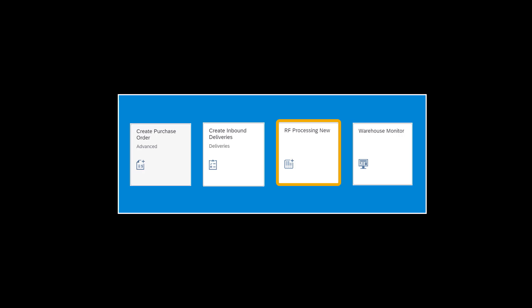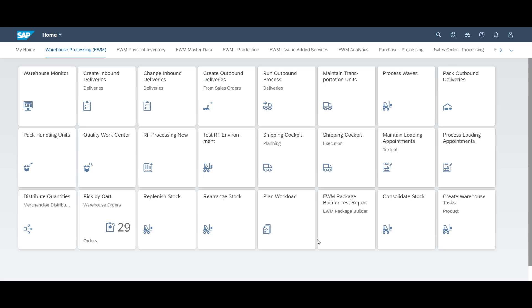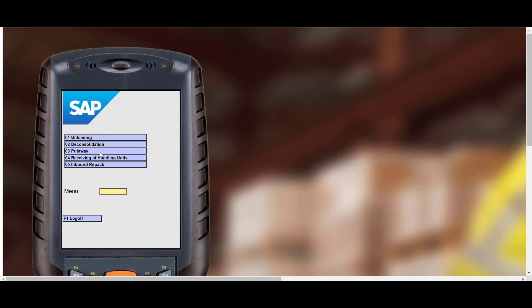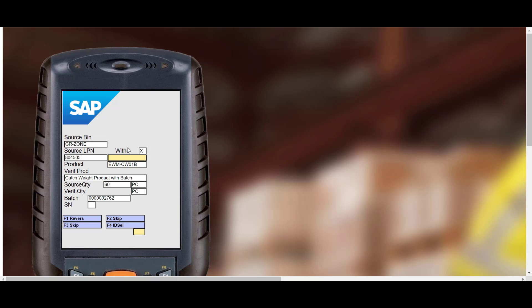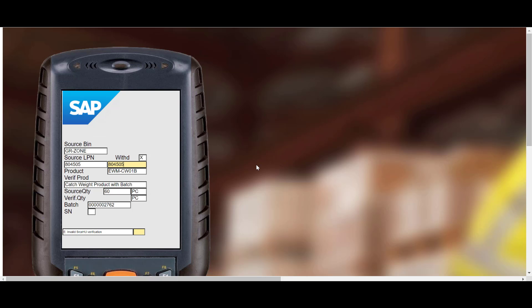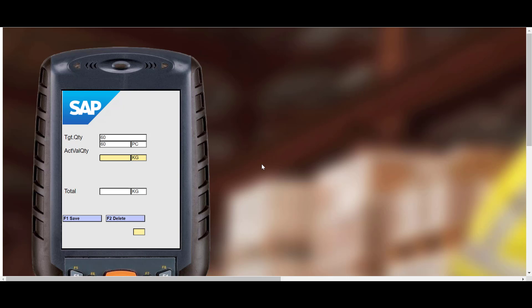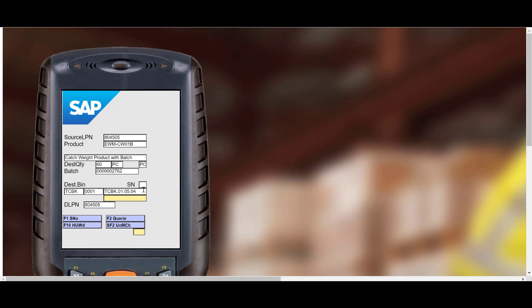We will now perform the put away task by using the RF device. Since we know the warehouse order number, we will do the put away by warehouse order number. First, we need to confirm the handling unit identifier. Since this is a catch weight product, the system prompts us to record, in addition to the 60 pieces, the total weight for the 60 units. We save the recorded weight and complete the put away task by confirming the put away bin location.